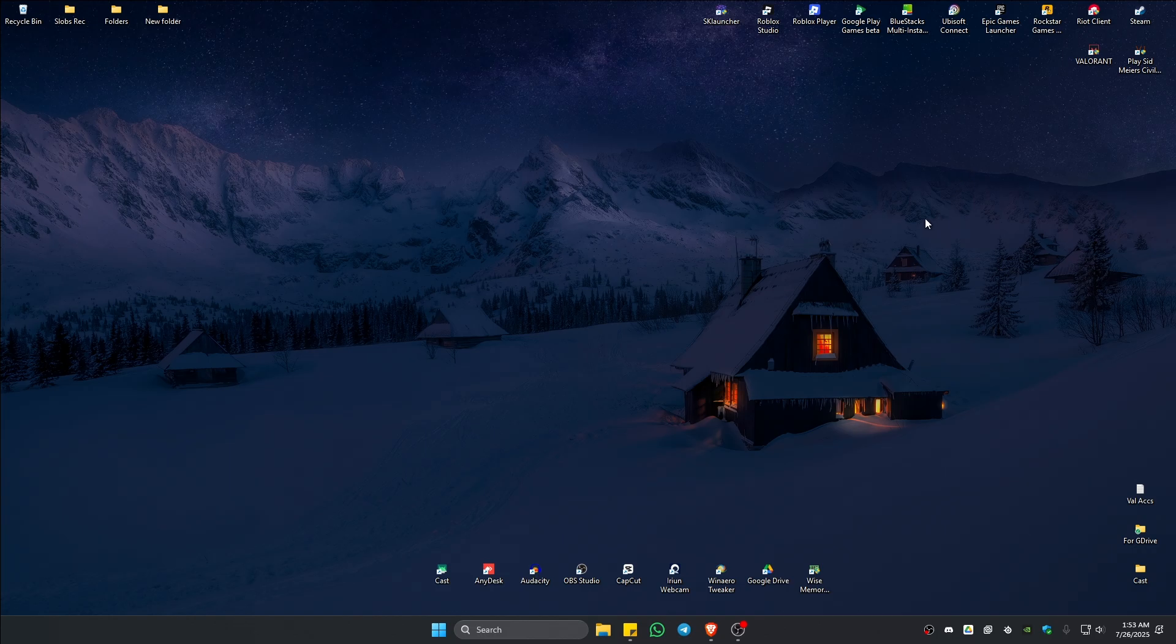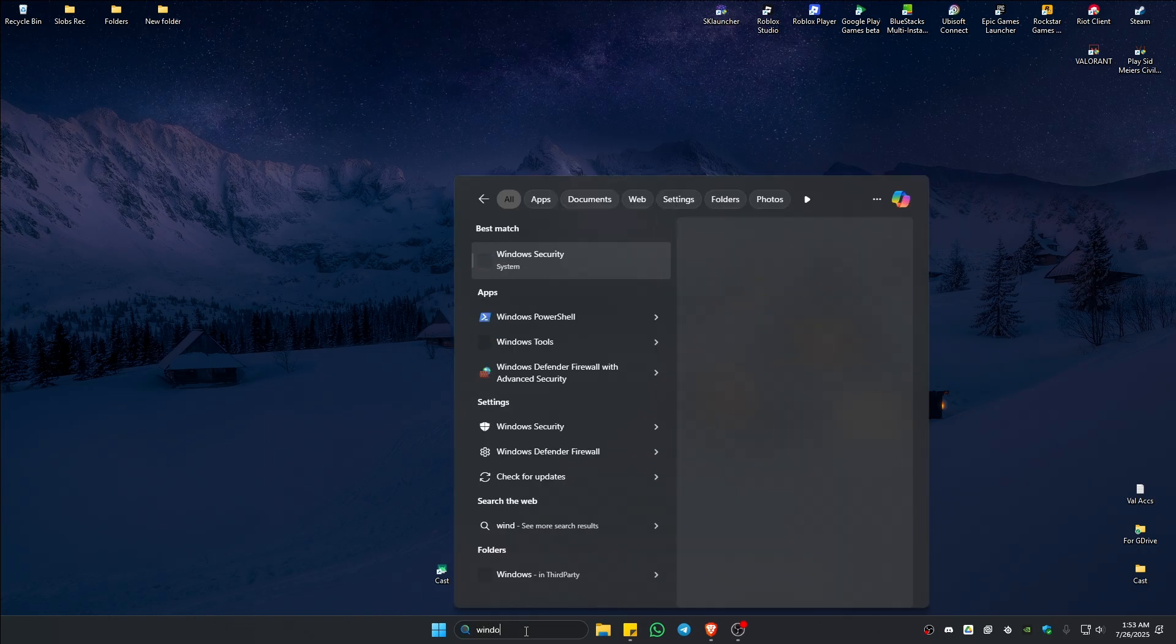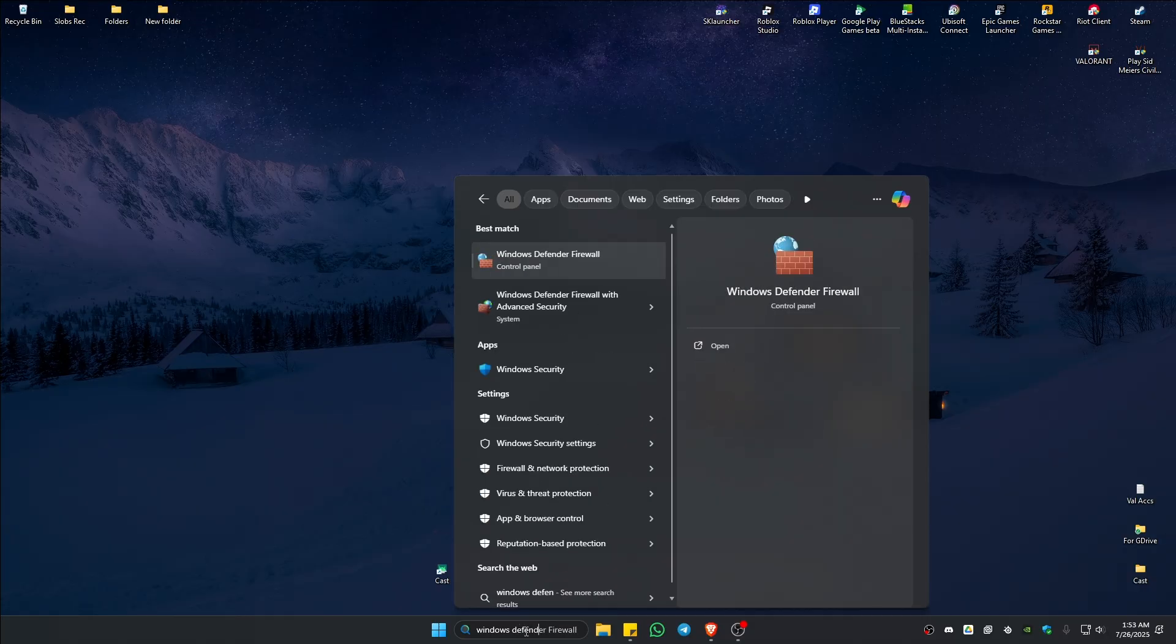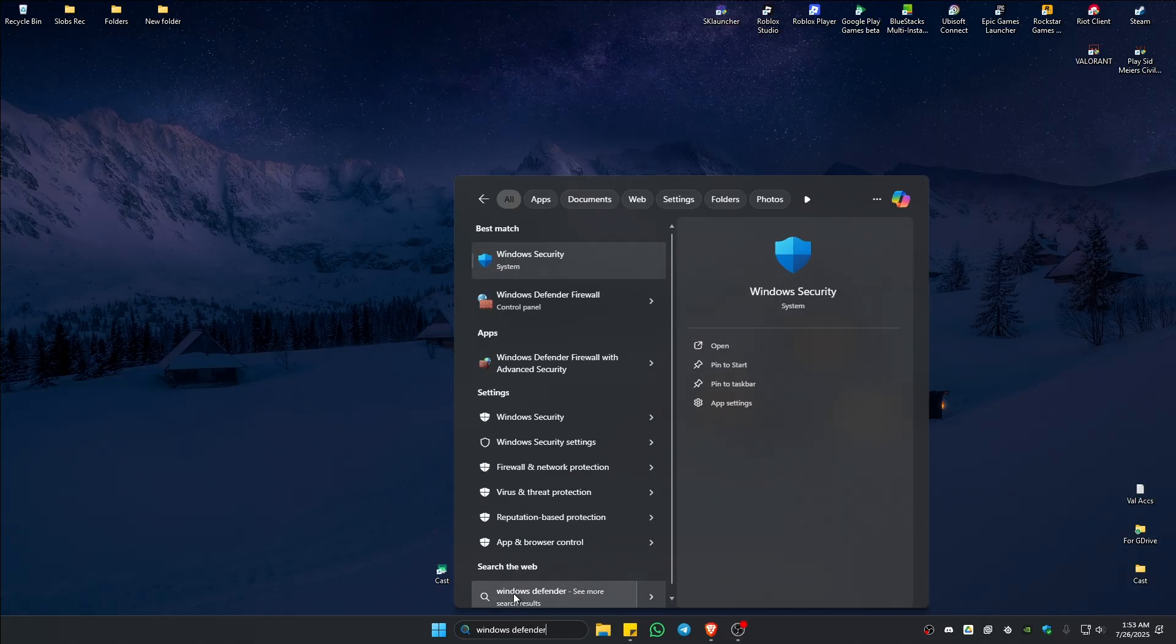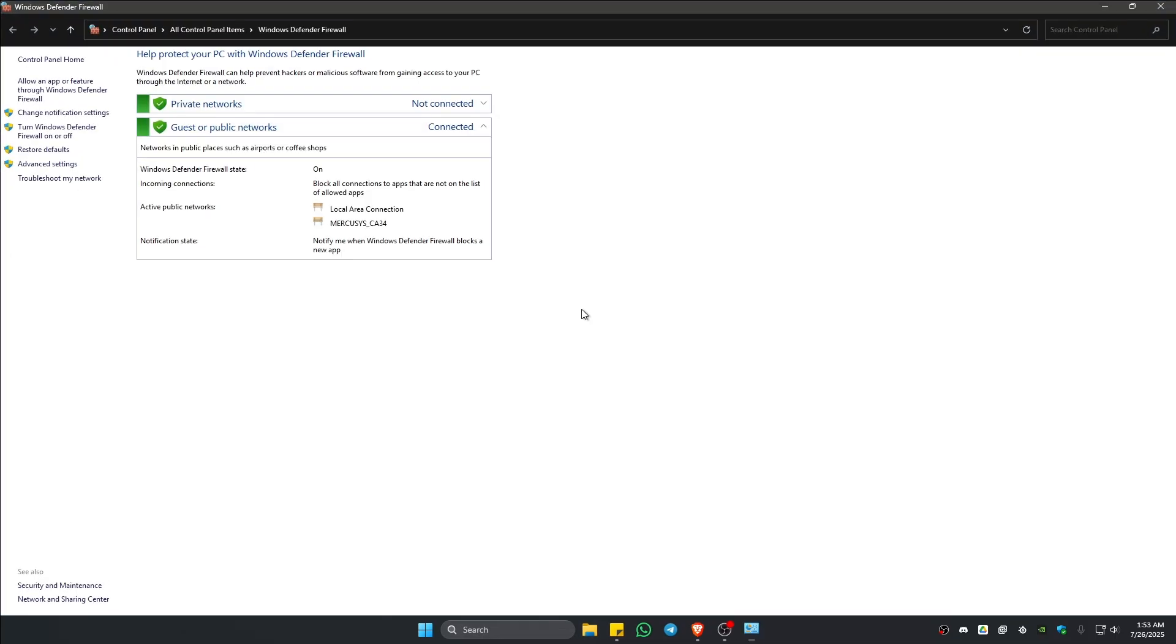Now if that still won't work, go ahead over to your search bar and type in Windows Defender Firewall. This one, just click on it. Wait for it to load.